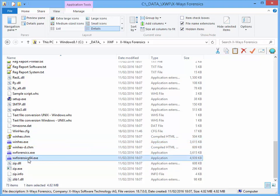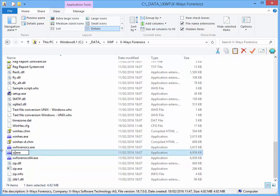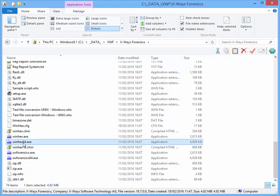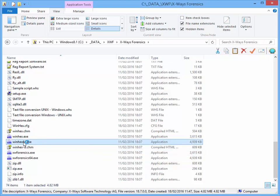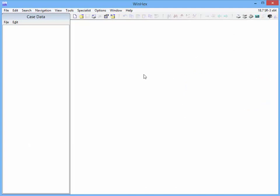The same also works with the 64-bit version. In that case, name the copy WinHex64, and if you execute that, you get a 64-bit version of WinHex with the full X-Ways Forensics feature set as well.